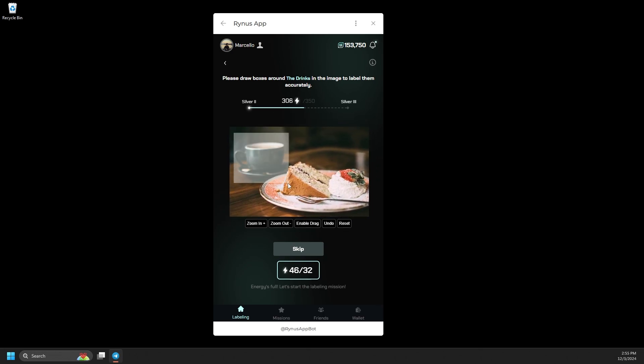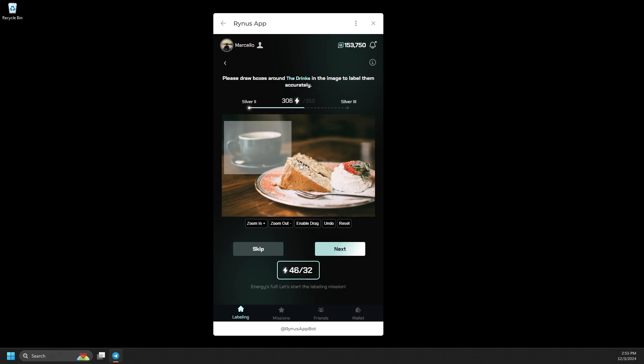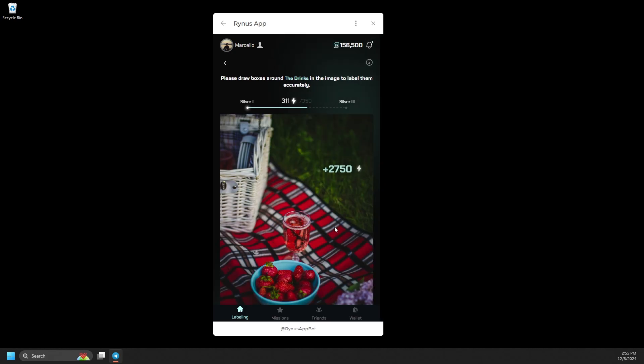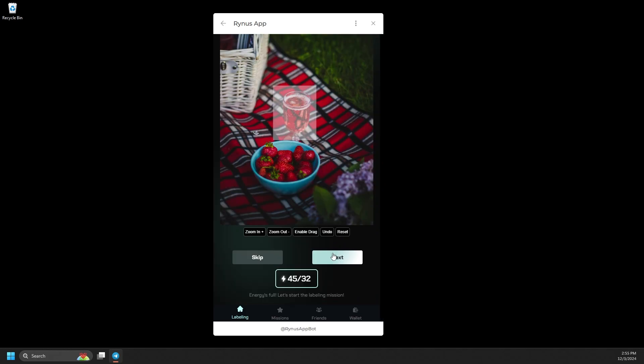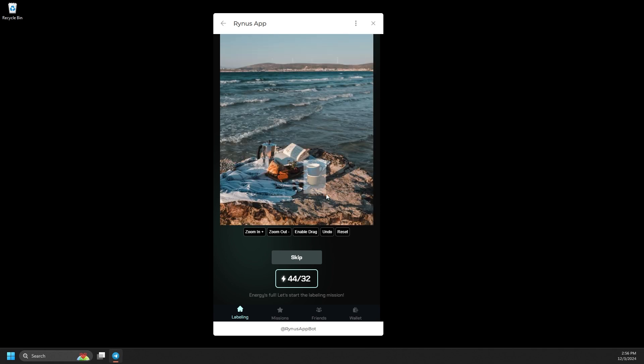If you make a mistake, you can use Undo or Reset to start over. If there isn't any drink visible in the image, simply hit the Skip button to move on to the next task.